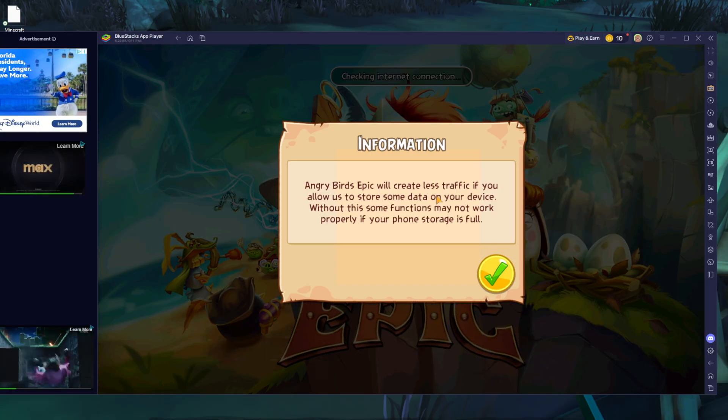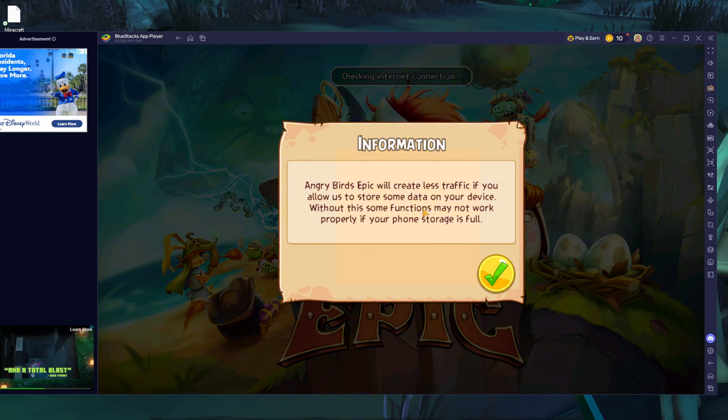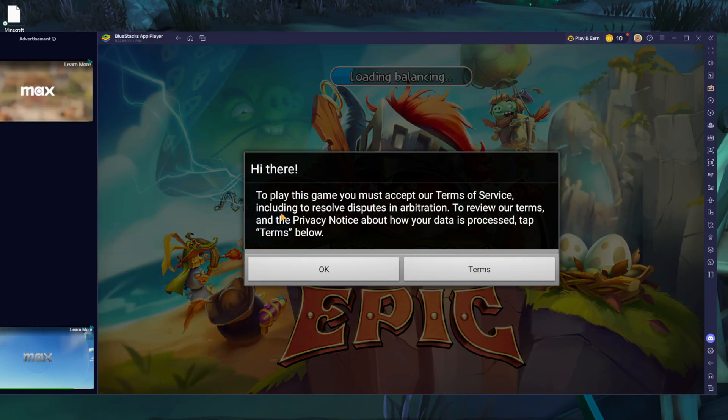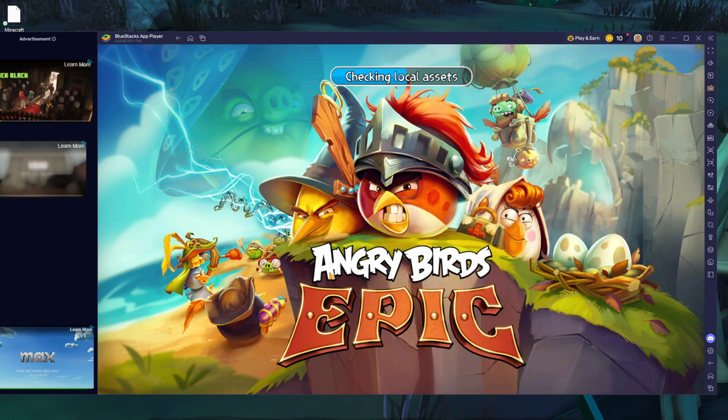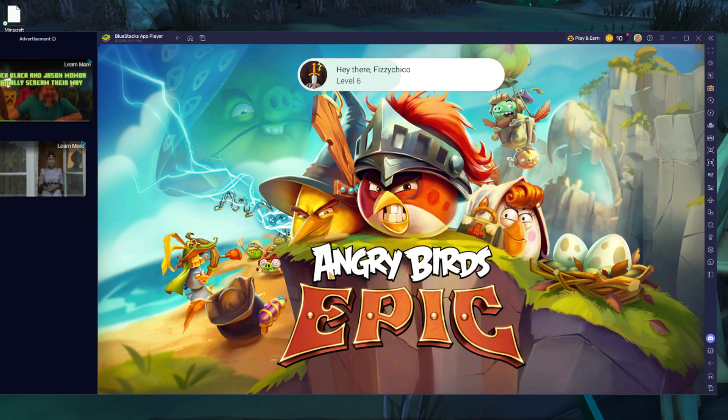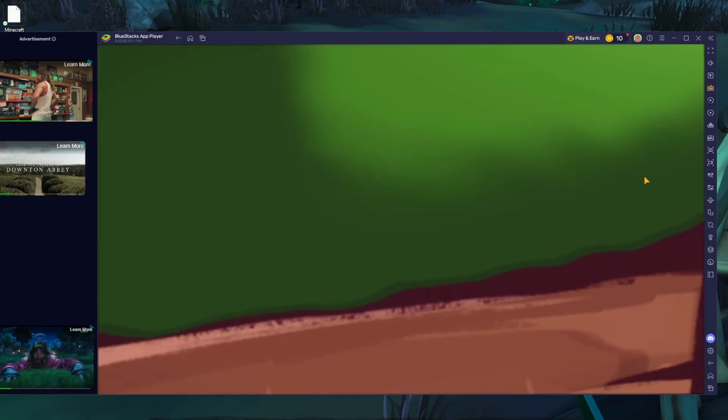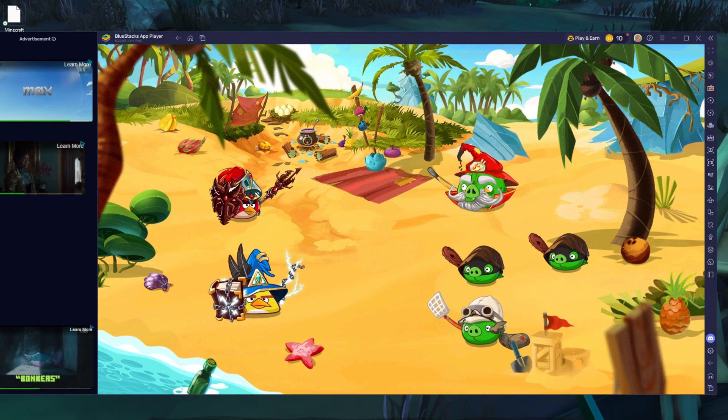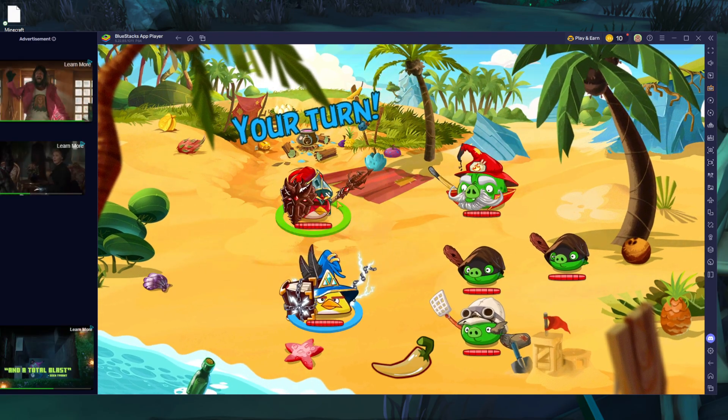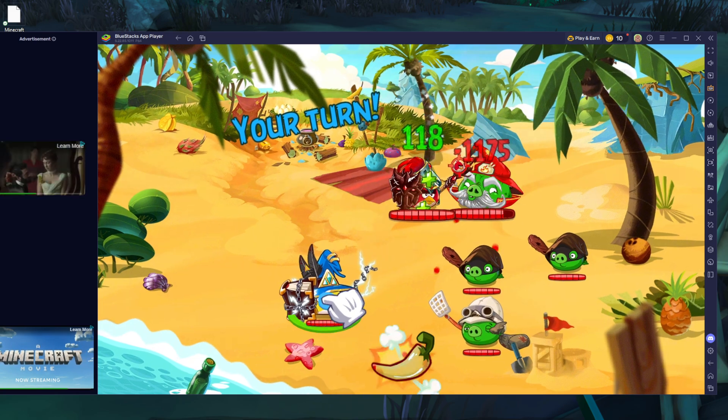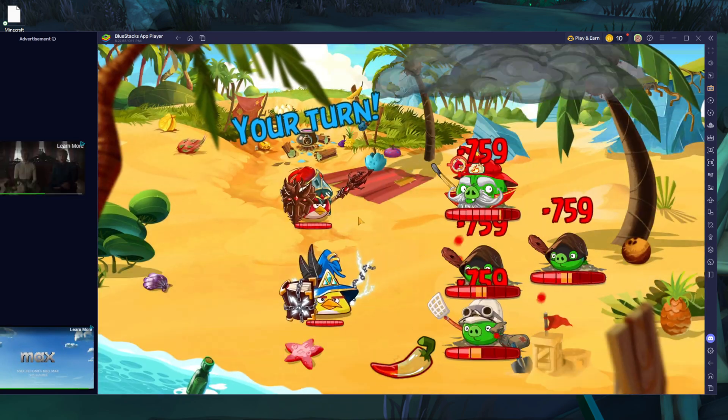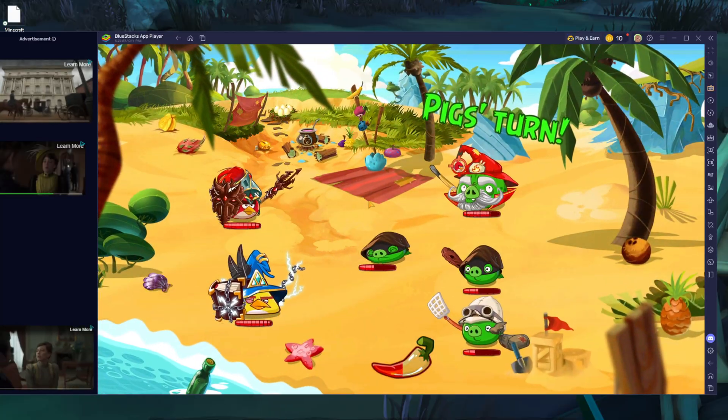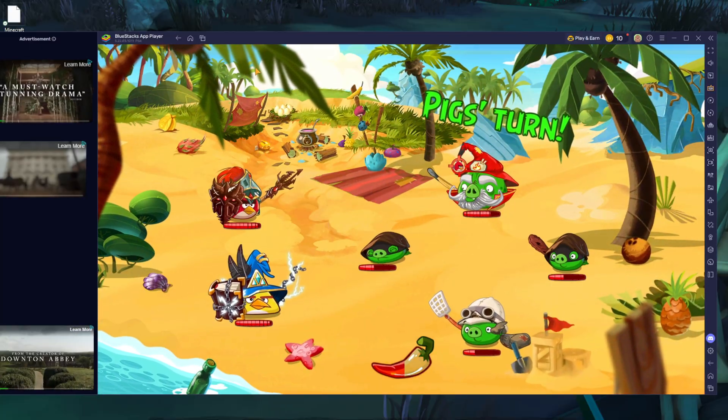When you open it, for me it says, and it probably will for you, Angry Birds Epic will create less traffic if you allow us to store some data, whatever. Just click yes for that. Make sure you enter this with the volume kind of low for you guys, because for me it's extremely loud. You guys probably can't hear this sound, I don't have an input for it on OBS Studio, so you won't be able to hear me playing this. But when you open it you should be able to hear it yourself and enjoy playing the game.